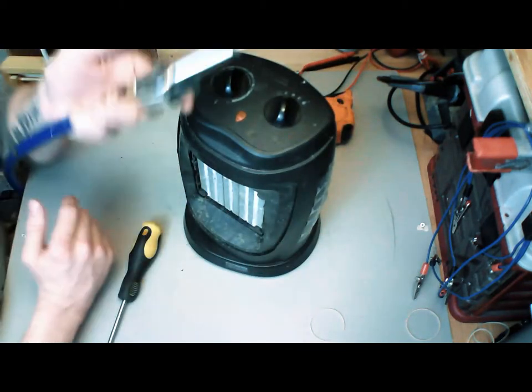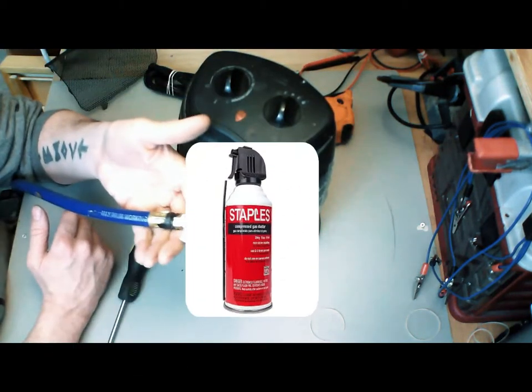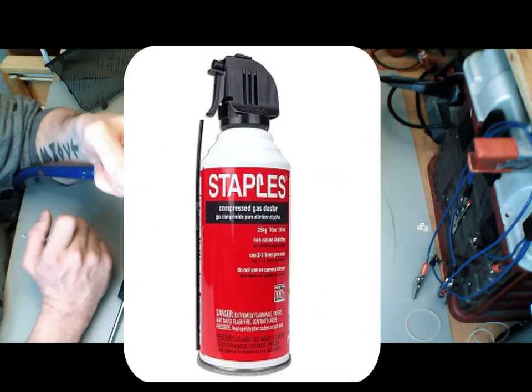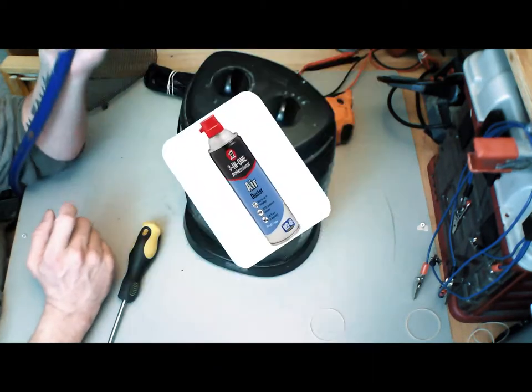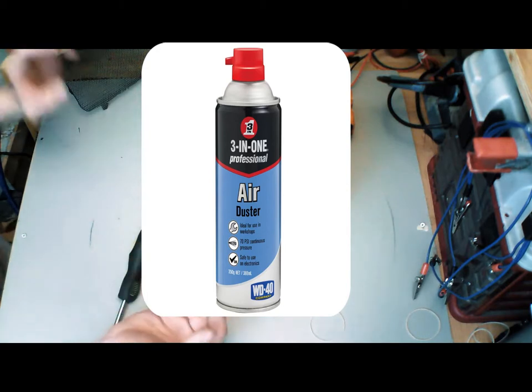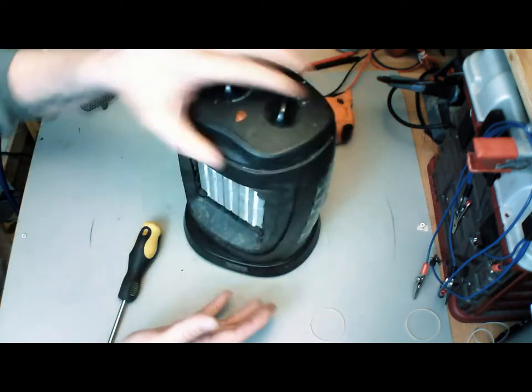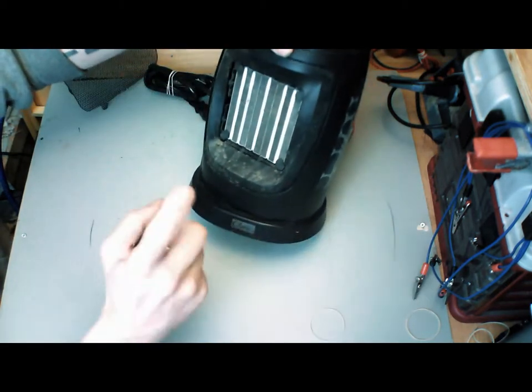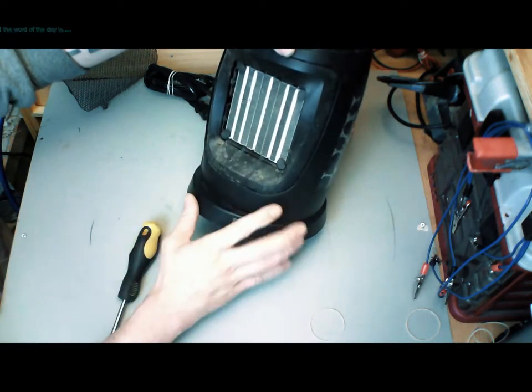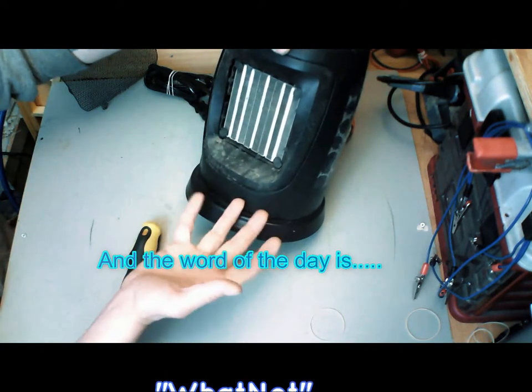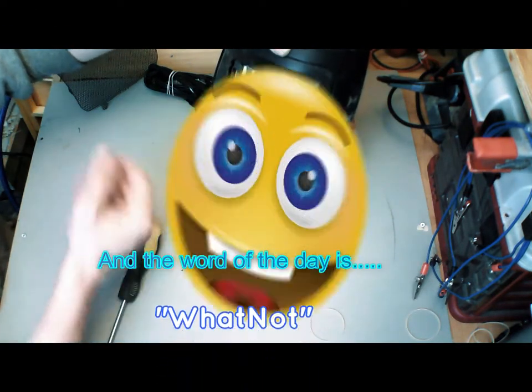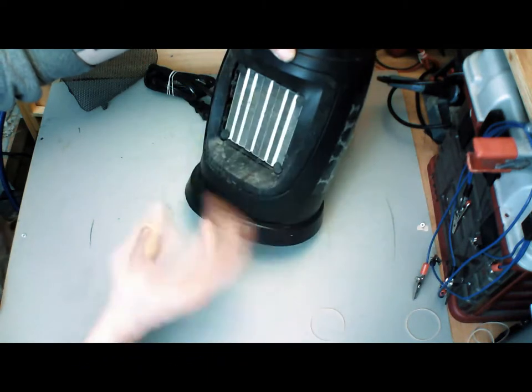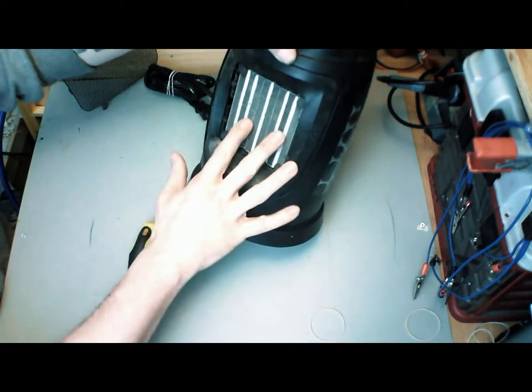If you don't happen to have a compressor handy, you can always use compressed air like they use for computers. So you go down to whatever box store you have - Walmart or computer store or whatever - and get a can of that compressed air for cleaning out your computers. You'll go through a little more of it than a compressor because obviously it's lower pressure, but it will work.